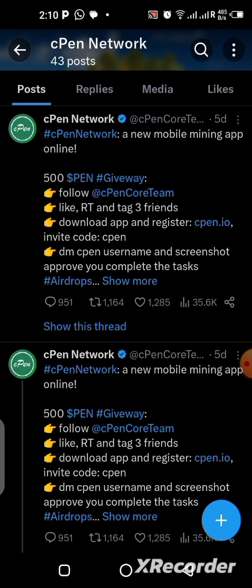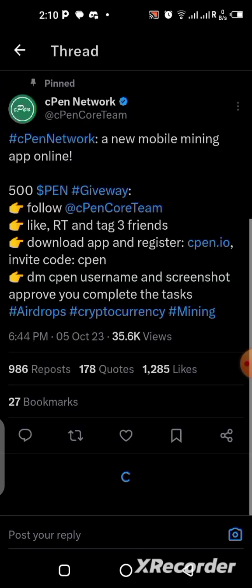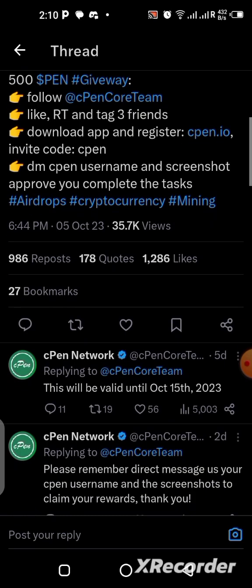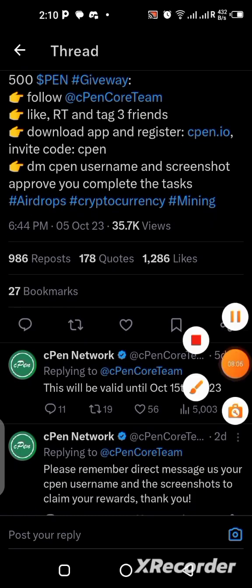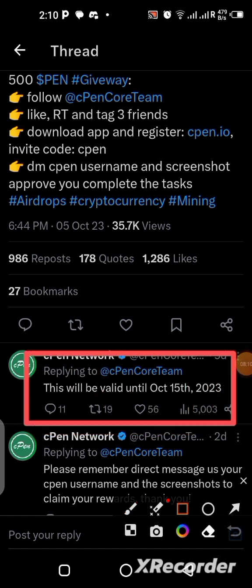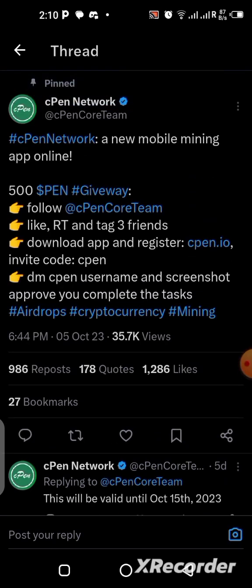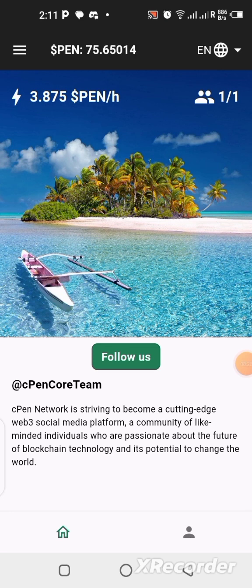If you're interested and have the time to do it, why not participate? I think it's going to be over on the 15th of October. Let me check if the date is written here — yes, it is right here: it says this will be valid until October 15, 2023. So if you want to be part of it, you can still do it — it's a simple task.